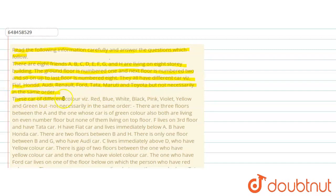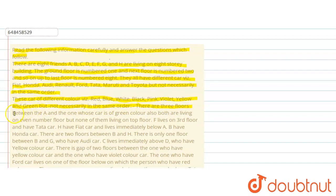These cars are of different colors: red, blue, white, black, pink, violet, yellow and green, but not necessarily in the same order. There are 3 floors between A and the one whose car is of green color, and both are living on an even floor, but none of them are living on the top floor.